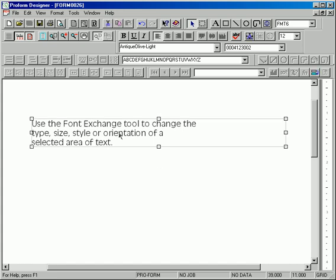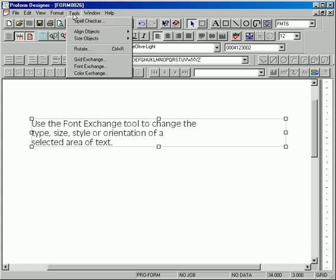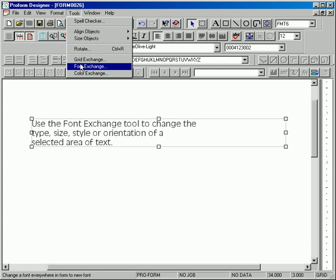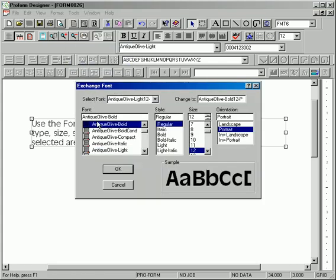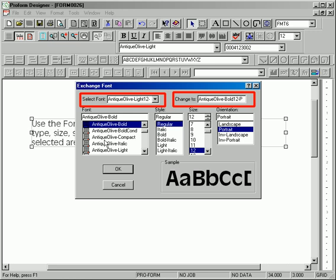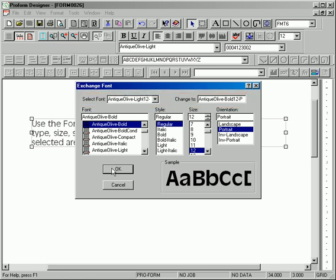You can use a font exchange to change the type, style, size, or orientation of the fonts that you are using on your form. Simply highlight a portion of text, select font exchange under the tools menu, and a pop-up will allow the adjusting of your fonts.